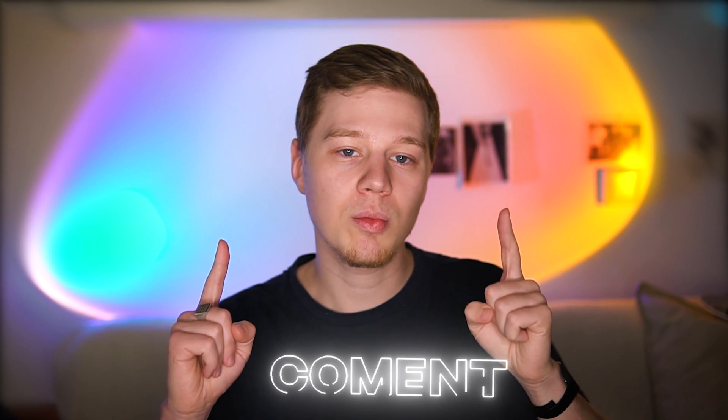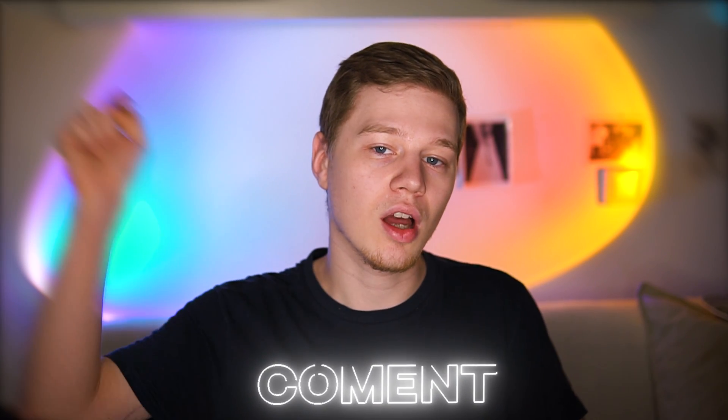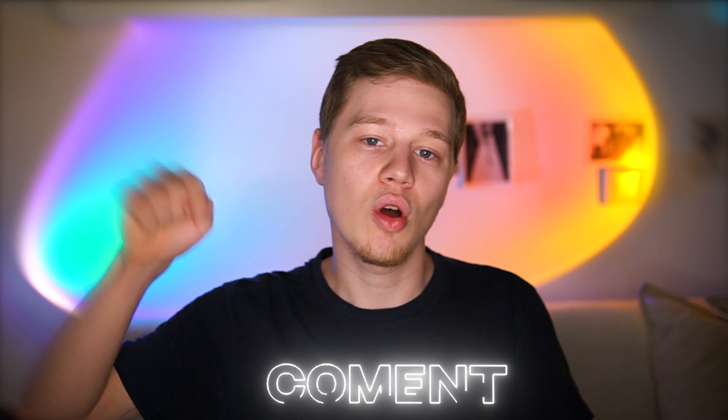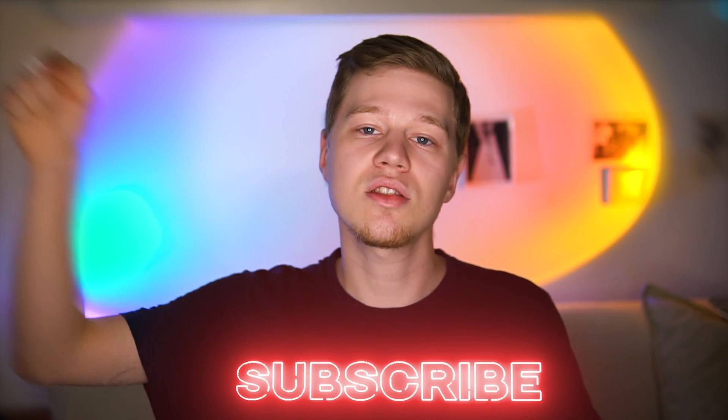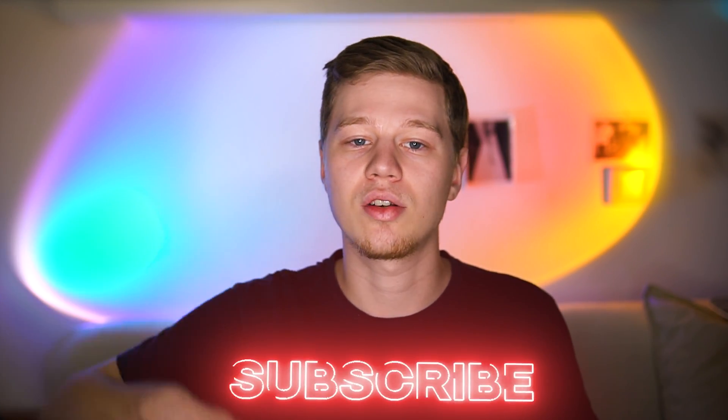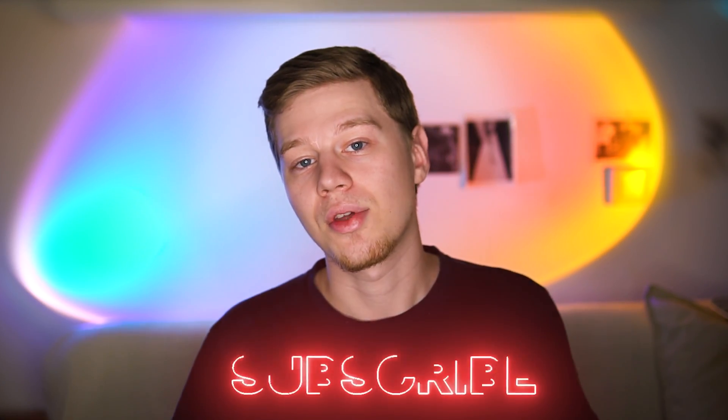If you still have questions, use the comments below, and don't forget to like this video and subscribe to IT Reviews. Thank you for watching, goodbye!